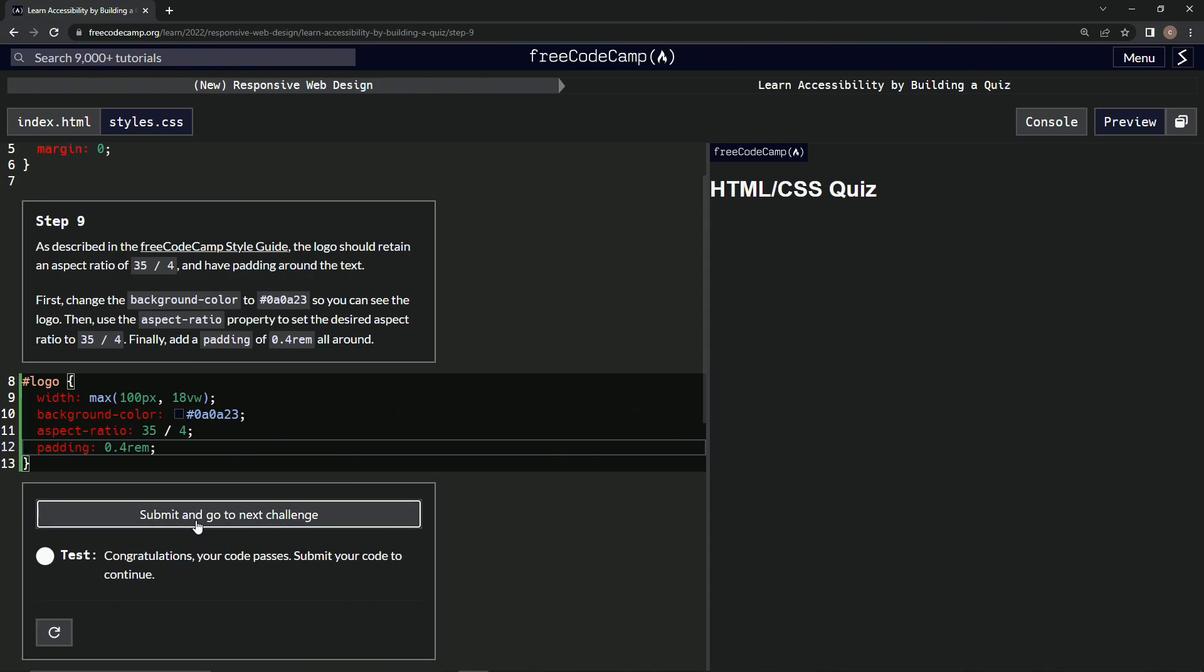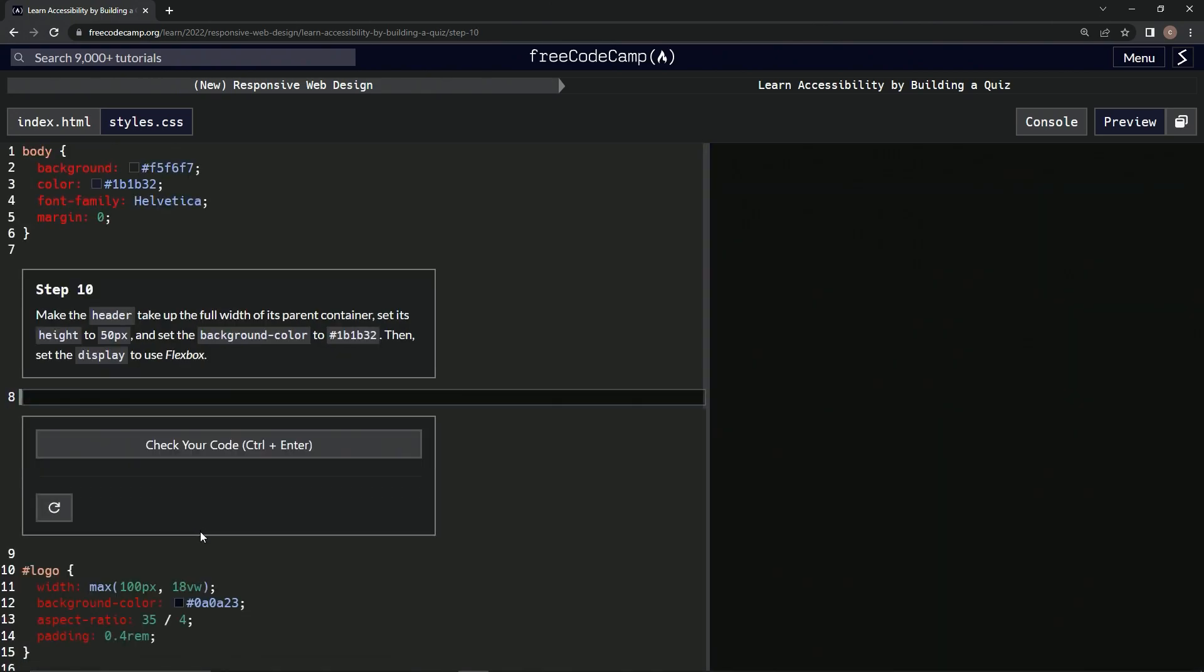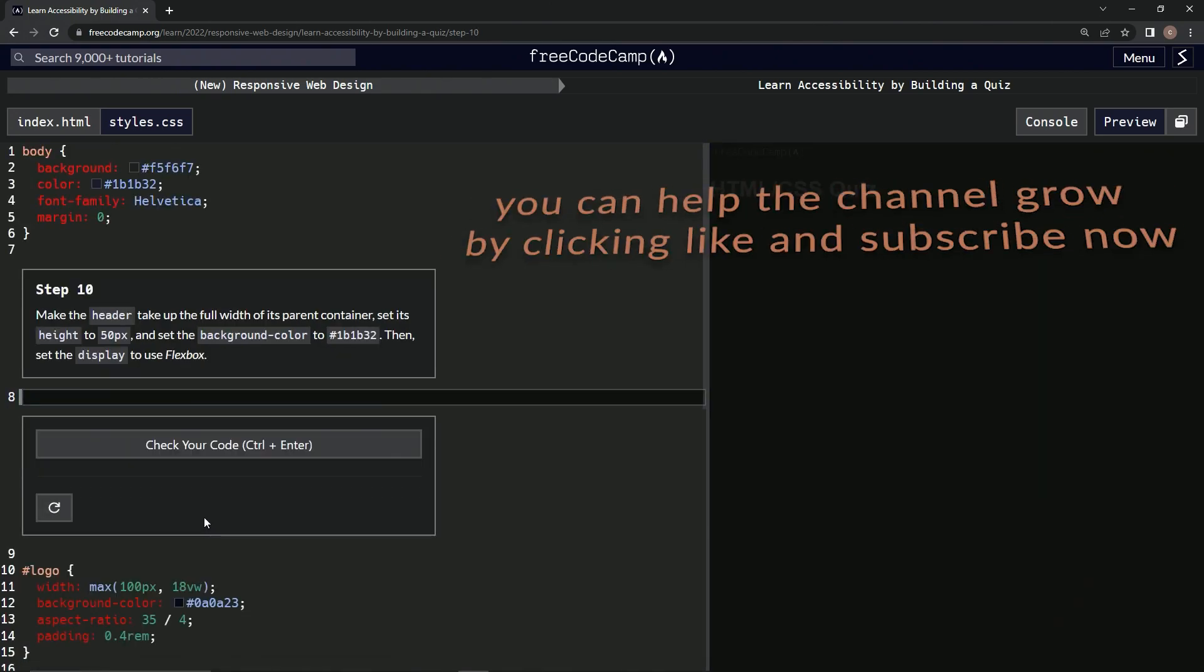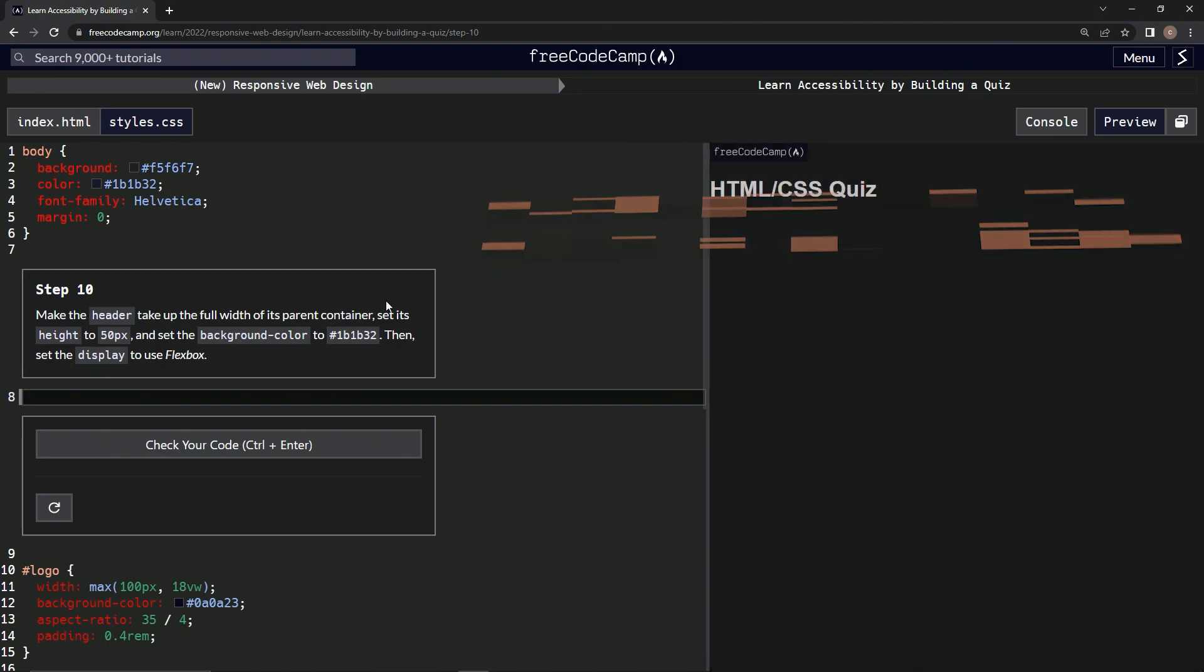Alright, looks good, and submit it. Alright, now we're on to step 10, and we'll see you next time.